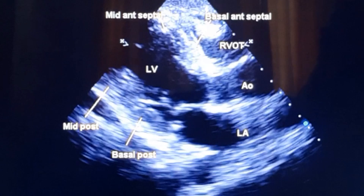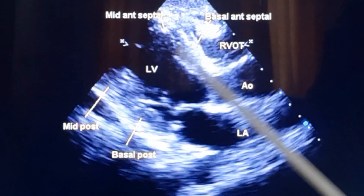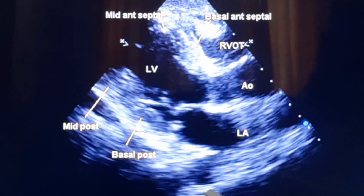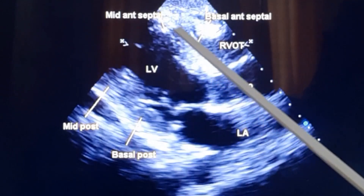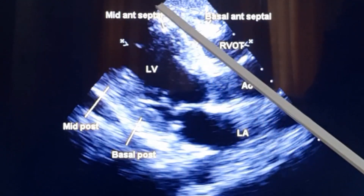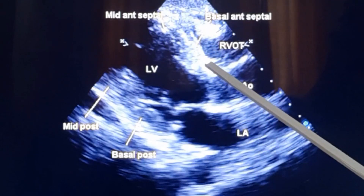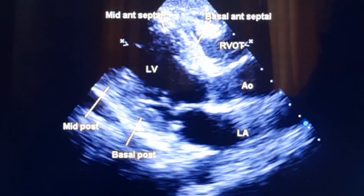This is a still image showing the segments: basal anteroseptal, mid anteroseptal, mid posterior, and basal posterior. In the previous clip, you can understand that it is the mid anteroseptal which is hypokinetic, while the basal anteroseptal is contracting, basal posterior was contracting, and mid posterior was contracting in the view which you have just seen.